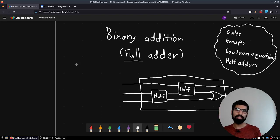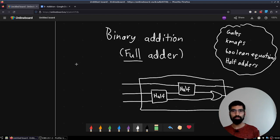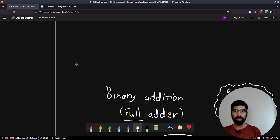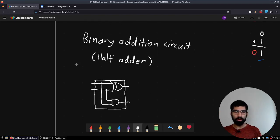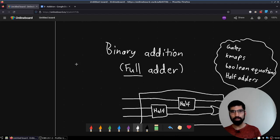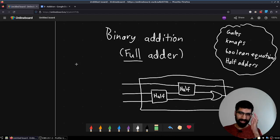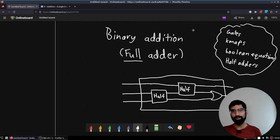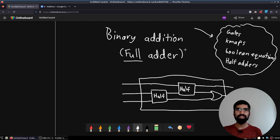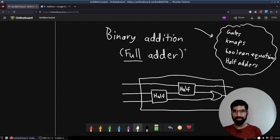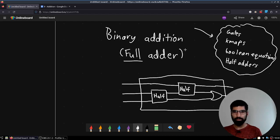Hi everyone, this is Madhav. I am recording this follow-up video to a video about half-adders. This is going to be a video about full-adders, and if you're not sure what these words mean, this is not the video for you. However, if you are here in the right place and understand what these words mean, let's talk about full-adders.